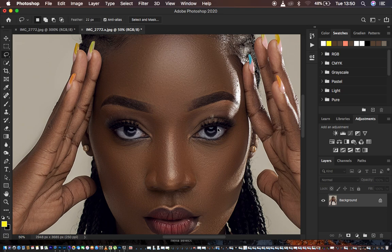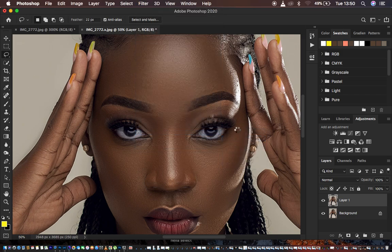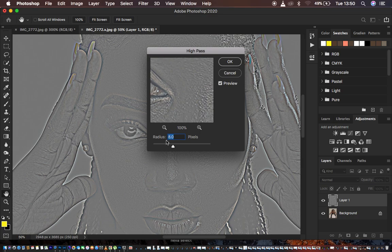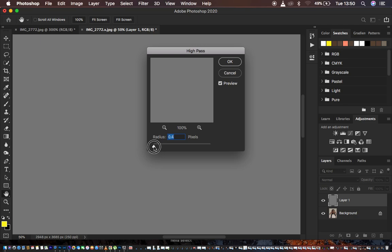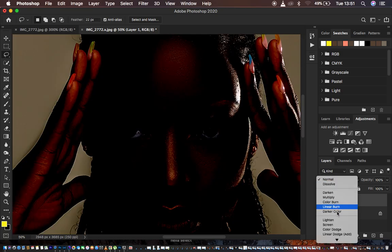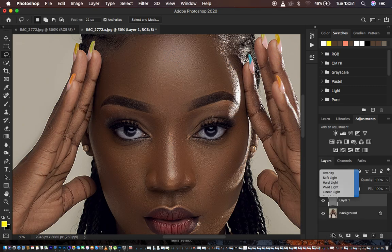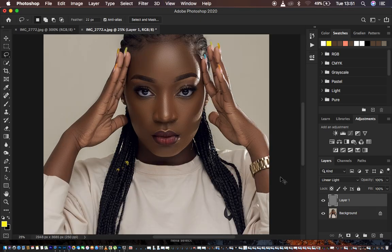You can take this a little bit further by duplicating the layer with Ctrl/Command J, then adding a High Pass filter. Come to Filter, then Other, then High Pass. A radius of 8 is too much because the image will look unrealistic, so just slightly add a radius of not more than 1 pixel — that looks okay. Hit OK, then change the blend mode from Normal to Linear Light to get rid of the gray layer, which will sharpen the image more.